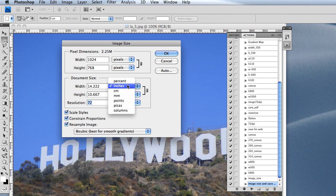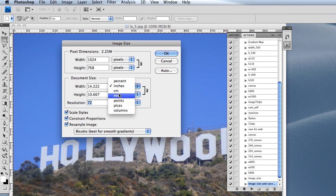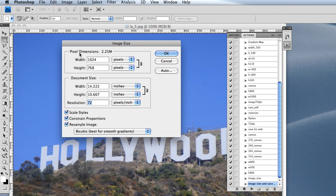Here, you're going to want to choose—actually, up here is what you'll want to look at, the pixel dimensions. It's 1024 wide right now, and I want to make mine 760.